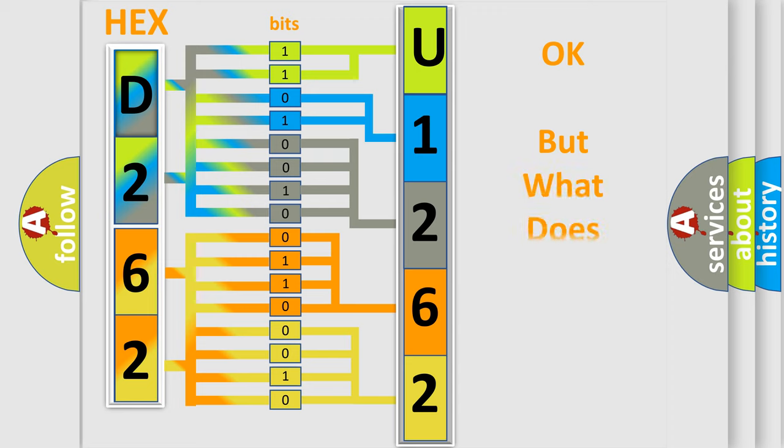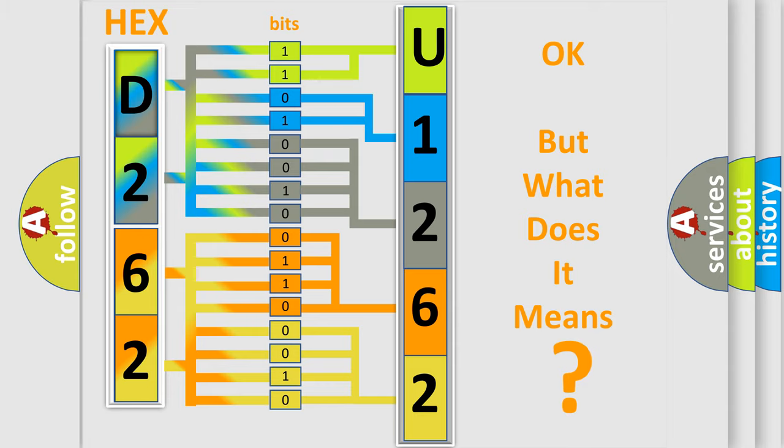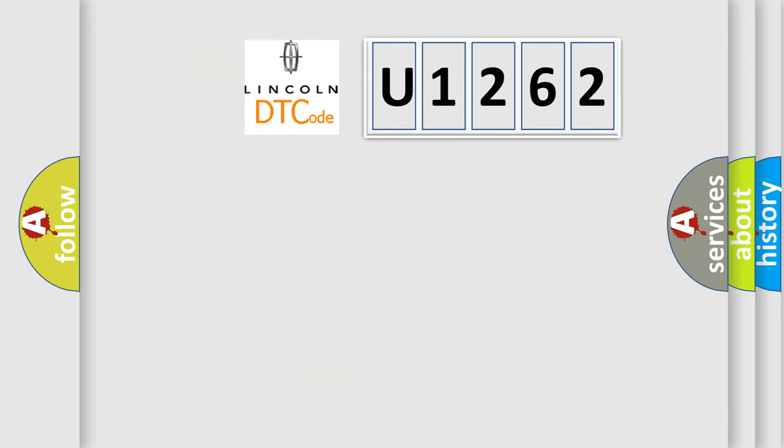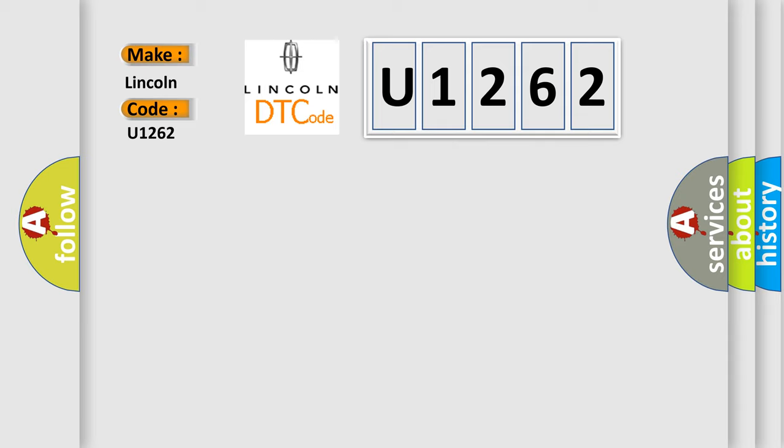The number itself does not make sense to us if we cannot assign information about what it actually expresses. So, what does the diagnostic trouble code U1262 interpret specifically for Lincoln car manufacturers?